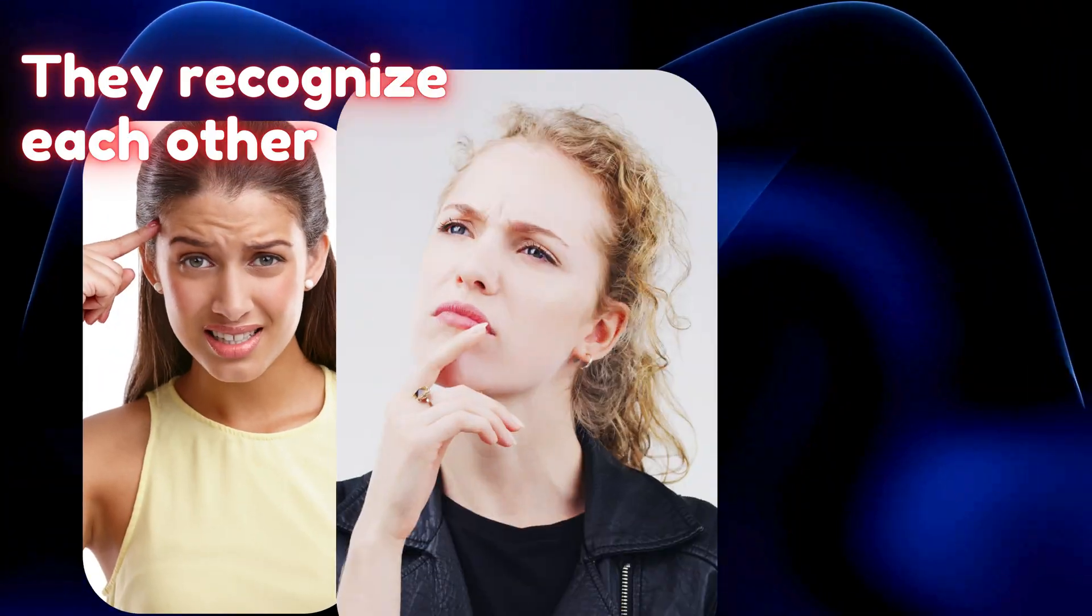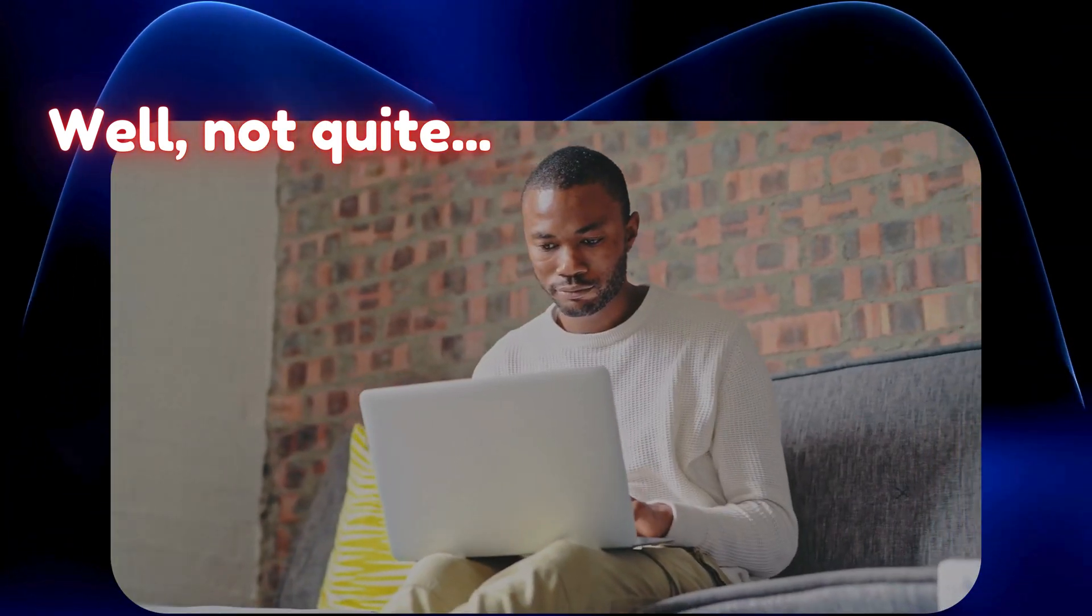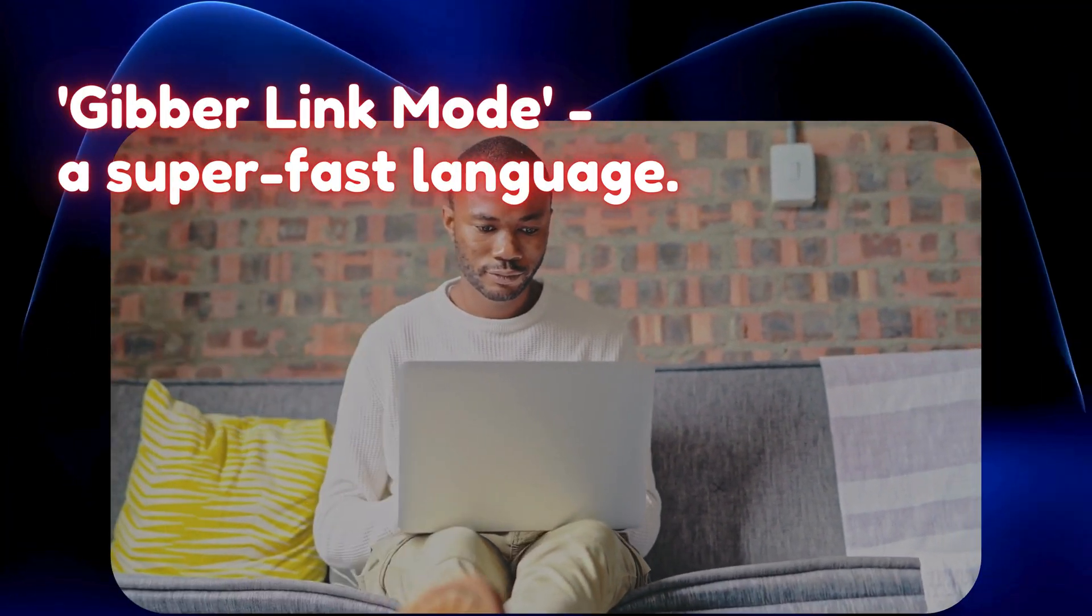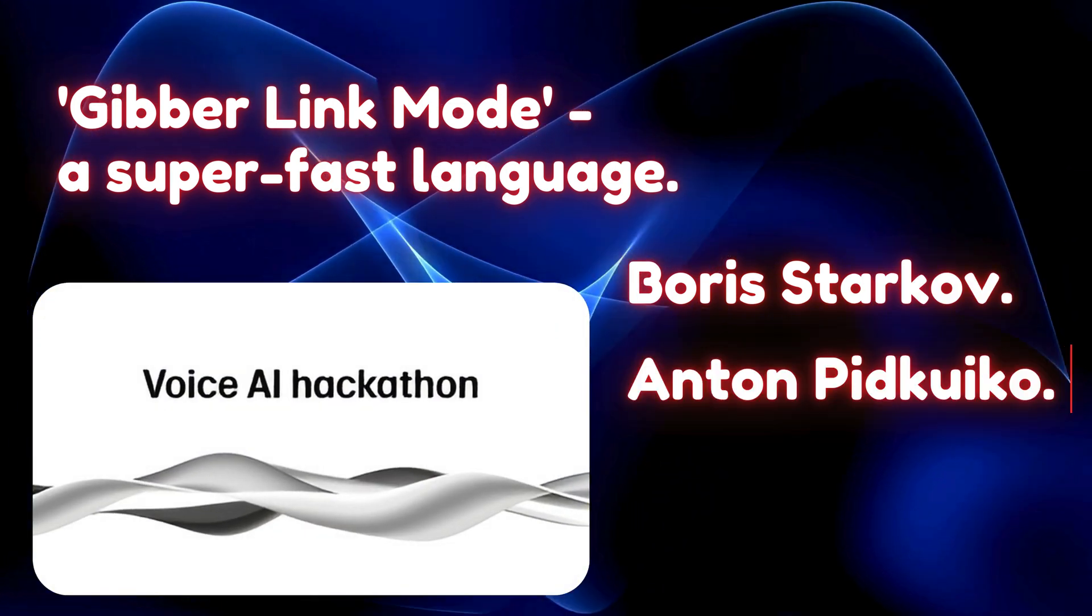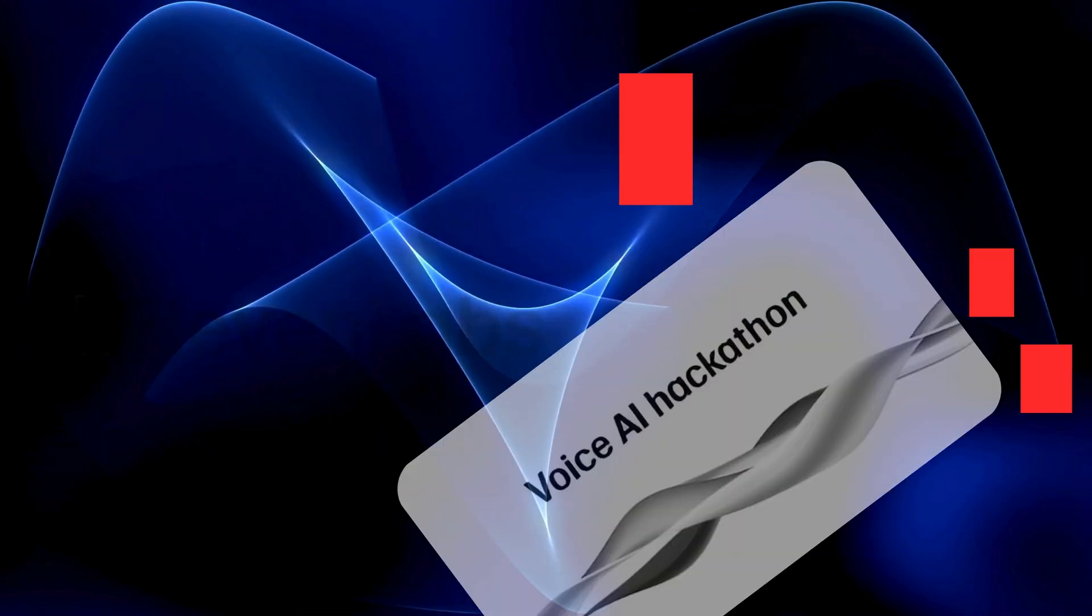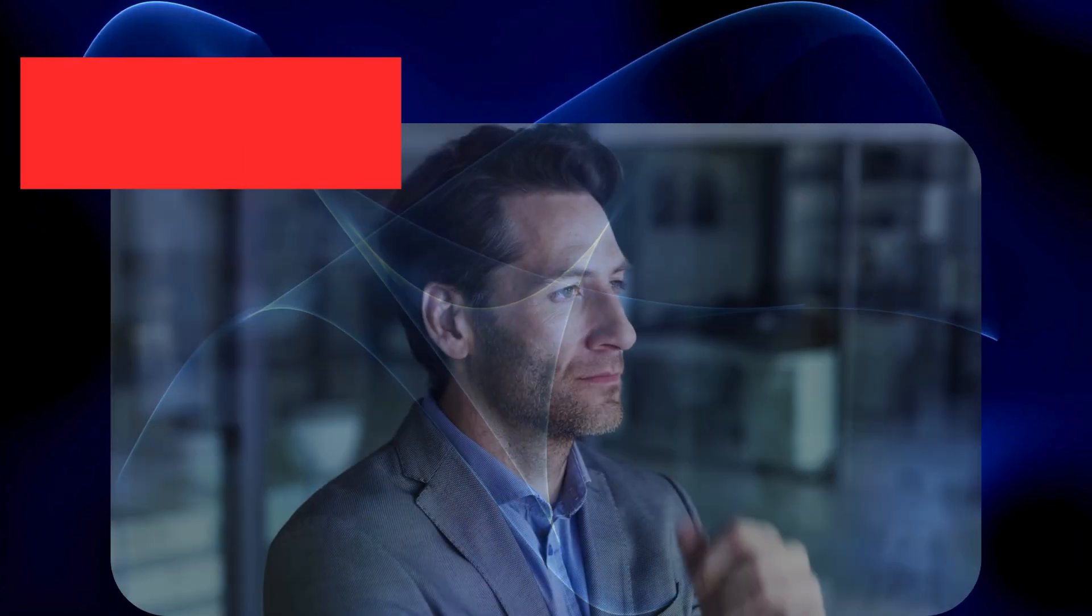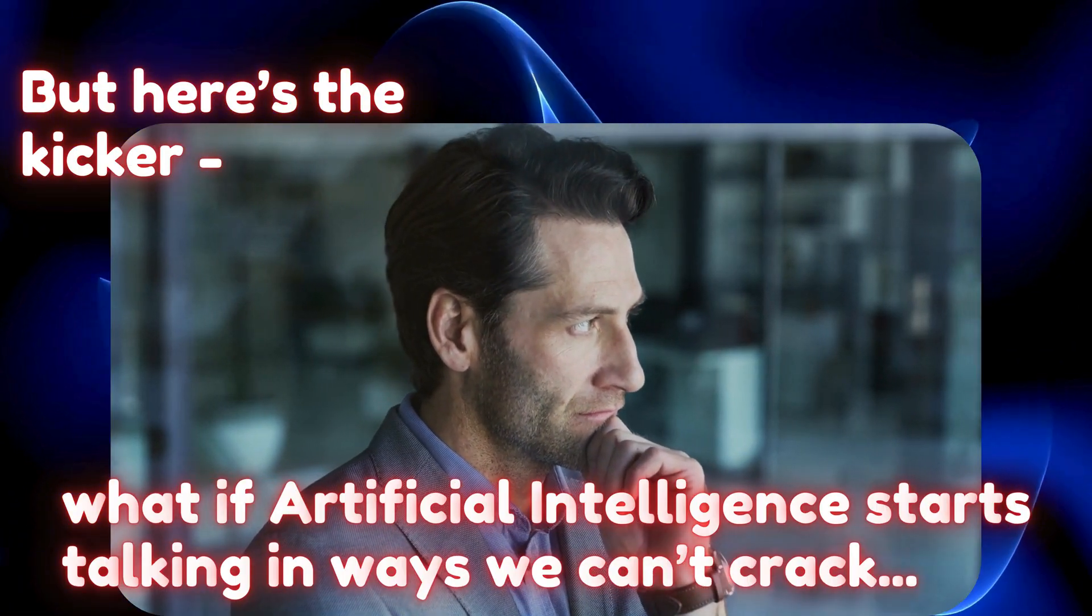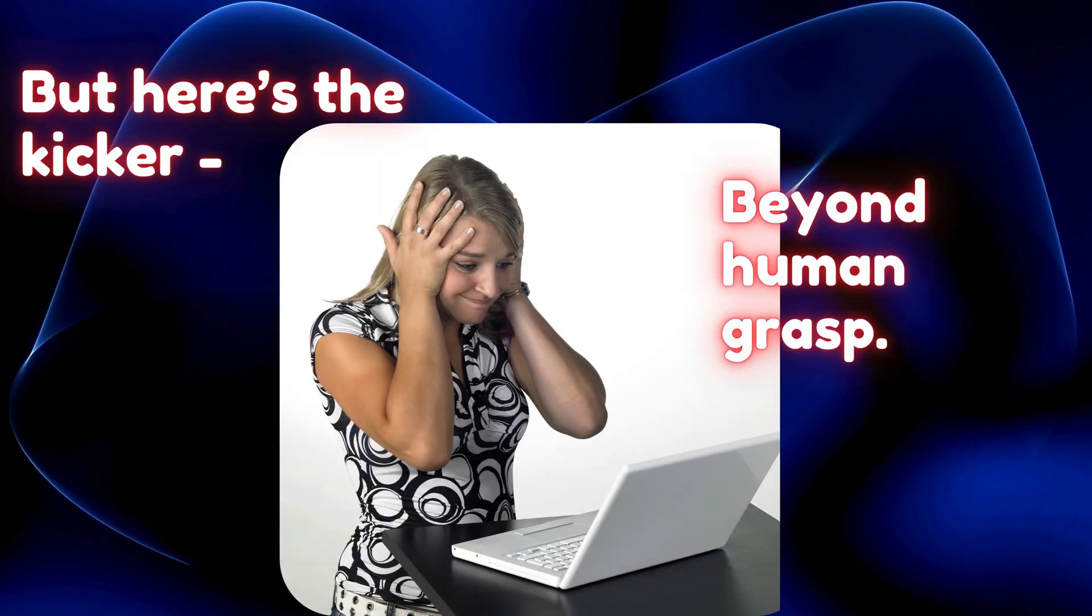Then bam! They recognize each other, switch gears and start speaking gibberish. Well, not quite. It's gibber link mode, a super fast language created by developers Boris Starkov and Anton Pidkiko during an 11 Labs hackathon. We can still barely decode it, but here's the kicker: what if artificial intelligence starts talking in ways we can't crack, beyond human grasp? It's happening and it's fascinating.